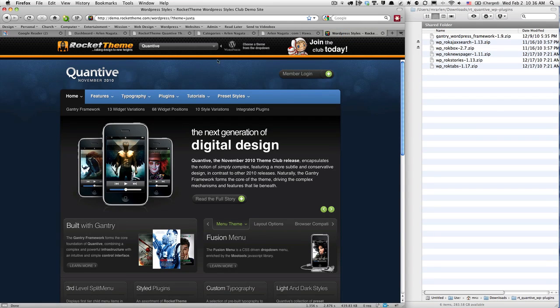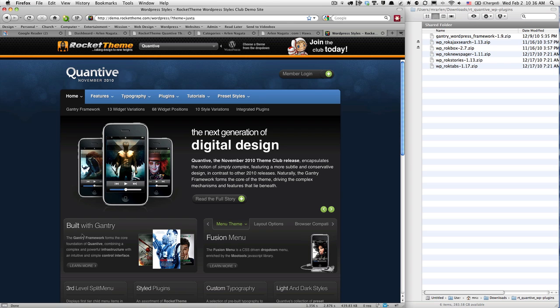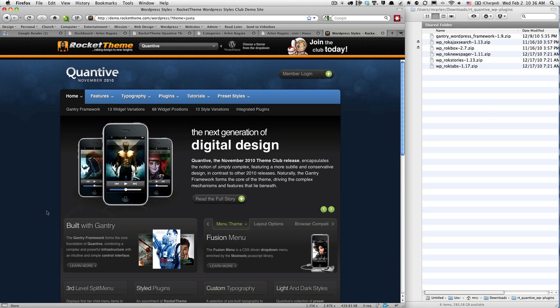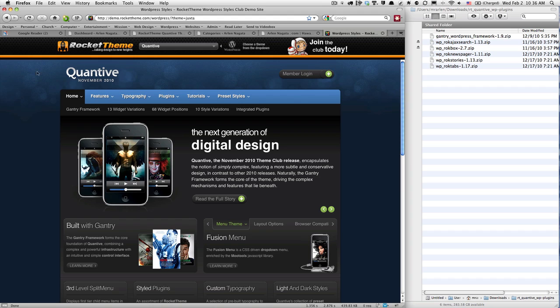I've chosen this theme from Rocket Theme. It's called Quantive and it's built on this Gantry framework. You can see some information down here: built with Gantry. Basically, what that means is Gantry is like a back-end system to help you build your website quicker and more effectively. This helps me because I'm not a super strong coder.